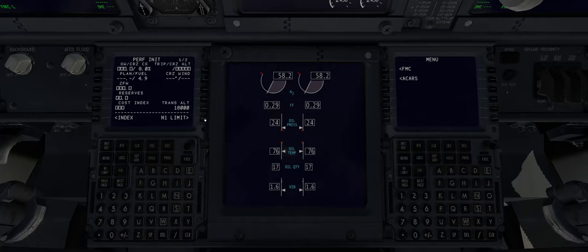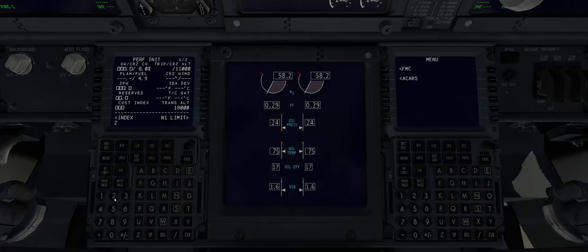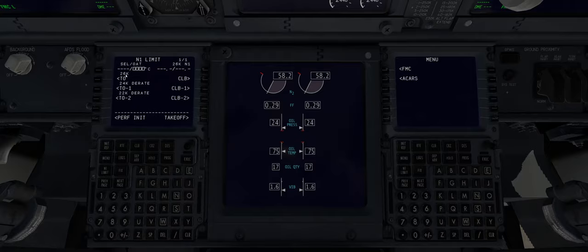Now that that's all entered we can move on to the perf init screen and plug in our flight level FL110 for 11,000 feet. We'll put a cost index of 20, reserves of zero, and the zero fuel weight and ground weight are automatically calculated in the Zibo aircraft. Simply click on the left button and we can execute that plan.